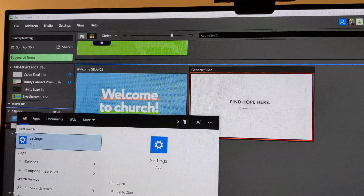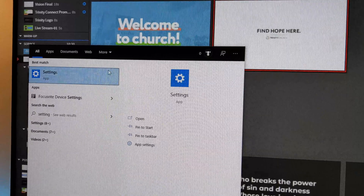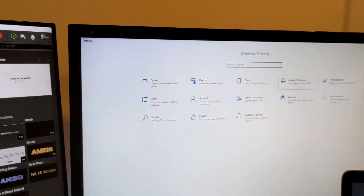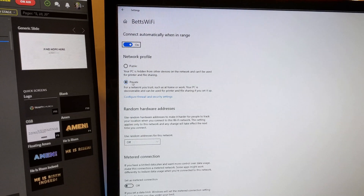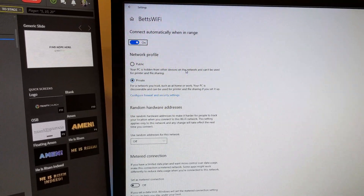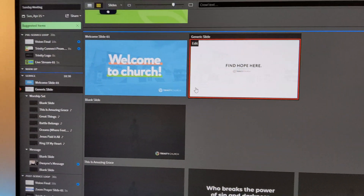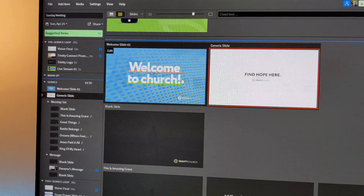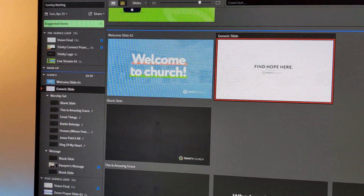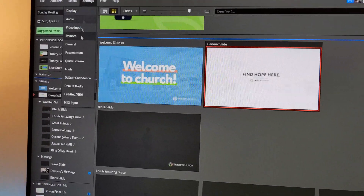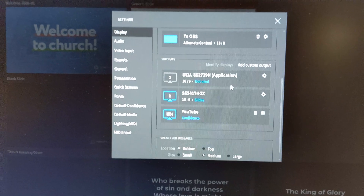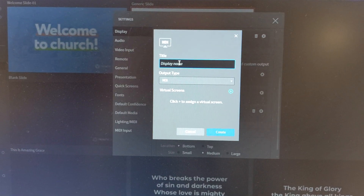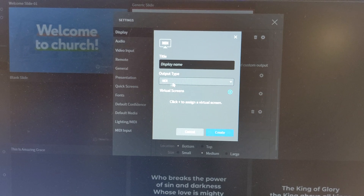Then go to Settings — this is if you're on Windows; if you're on Mac it'll be slightly different. What you need to do is make your network profile private. If it's public, it won't work. That's really important — it actually took me most of the week to figure that out because it just wasn't working for me. Then, in Proclaim, go to Settings, Display, and scroll down. You need to set up an NDI screen by adding a custom output. Choose whatever name you want and make sure the output is set to NDI. Then click Add and assign it to confidence.